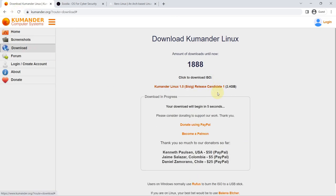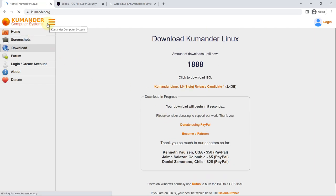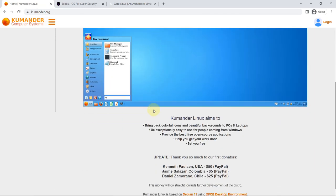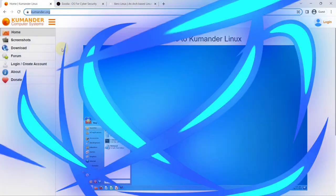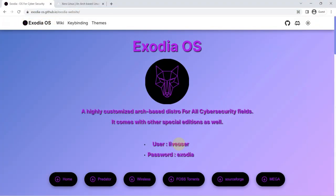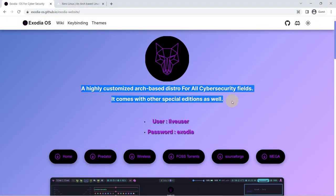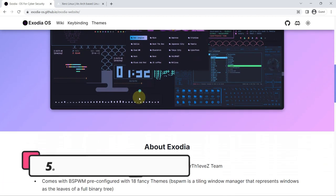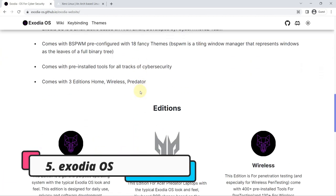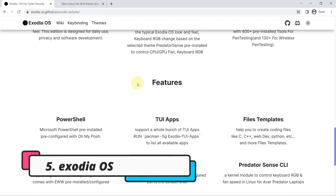or laptops. On the other hand, this distro should appear throughout this year in its final version, since for now only a release candidate one is available. Number five: Exodia OS. In 2022, another of the distributions based on Arch